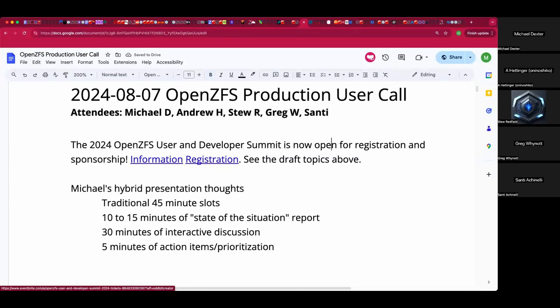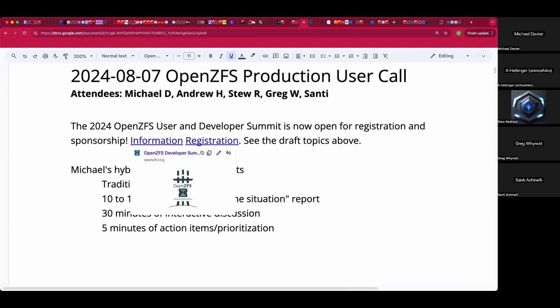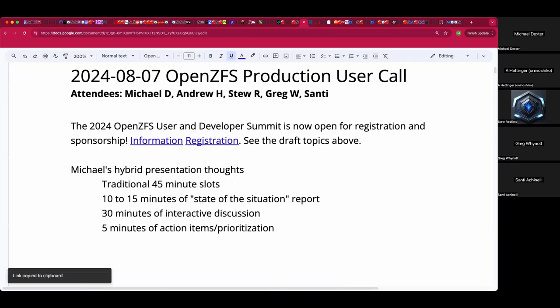We're going to talk quite a bit about the developer summit and user summit, which went live yesterday. I've got links here — I'll drop them in chat. The user and developer summit was unveiled officially yesterday, and registration is open. We are definitely looking for sponsors and have some interested folks lined up.